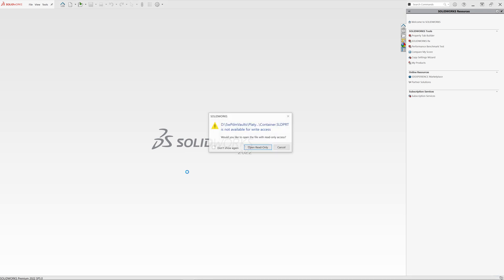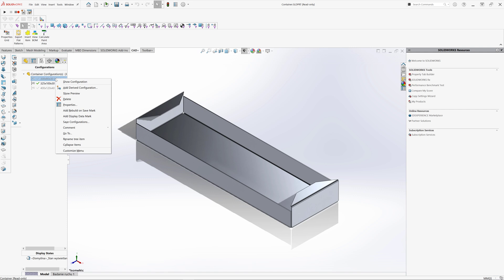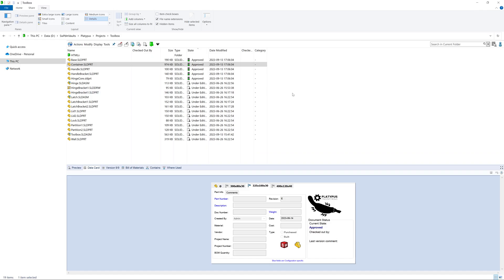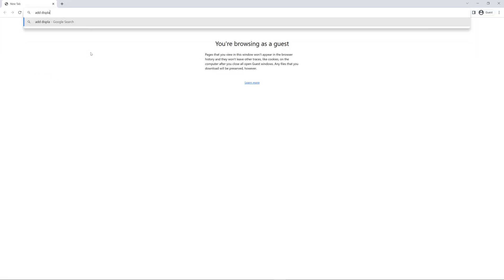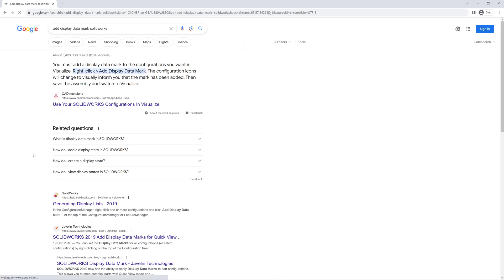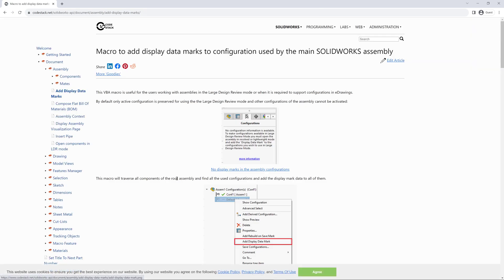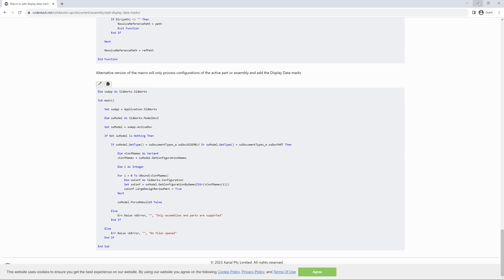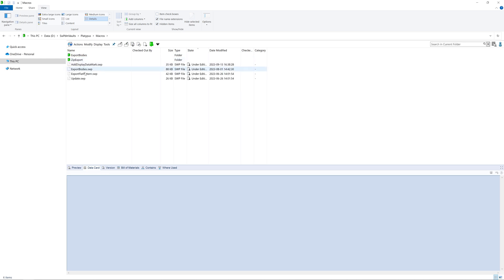Let's open that file in SOLIDWORKS. If you want to allow eDrawings to read SOLIDWORKS configuration information, we need to click 'add display data mark' for each configuration we want to expose to eDrawings. If you would want to do this manually, it could be a tedious task. When we have such tedious tasks, this is where SOLIDWORKS APIs or macros come to the rescue. Let's search online and find the macro at the CodeStack website. We can copy the code and add this to our VBA macro — I'll show you how to run it automatically from SOLIDWORKS PDM Professional. I've already saved the macro to our PDM vault in the macro subfolder; it's called add display data mark.